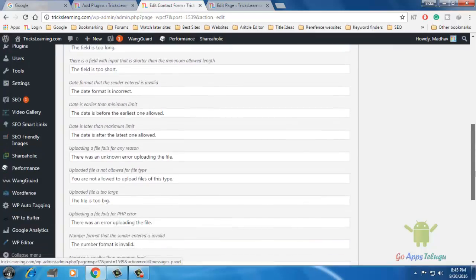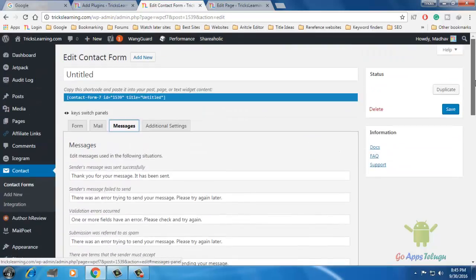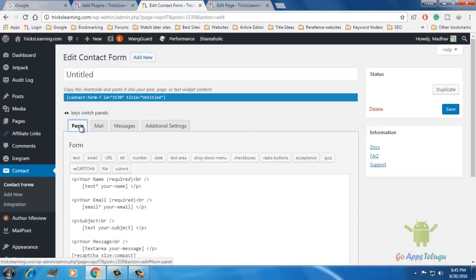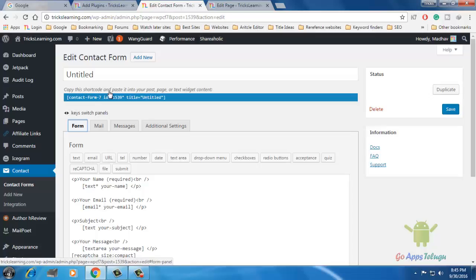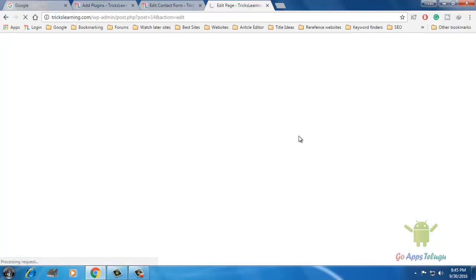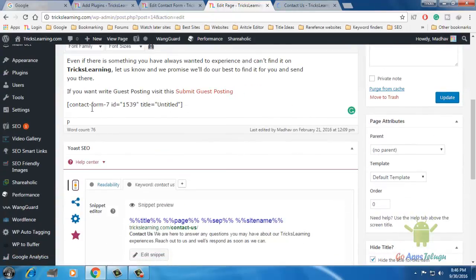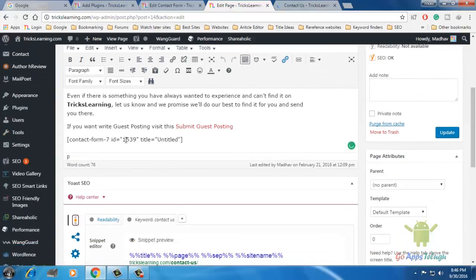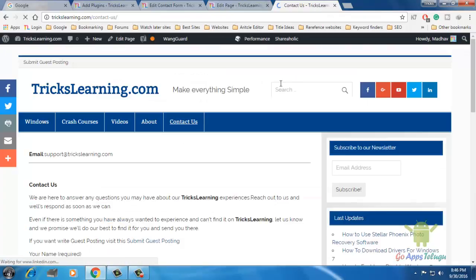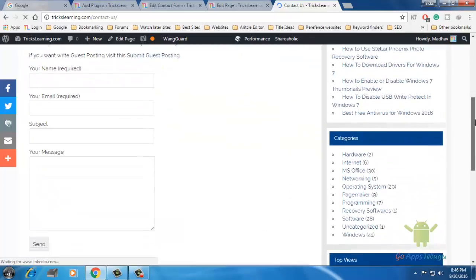Now we have the default messages to create this contact form. Once completed, copy the shortcode and paste it into your post. Just click the shortcode, right-click, copy and paste it into your post. The Contact Form 7 ID and title will appear, then paste it into your contact form page.